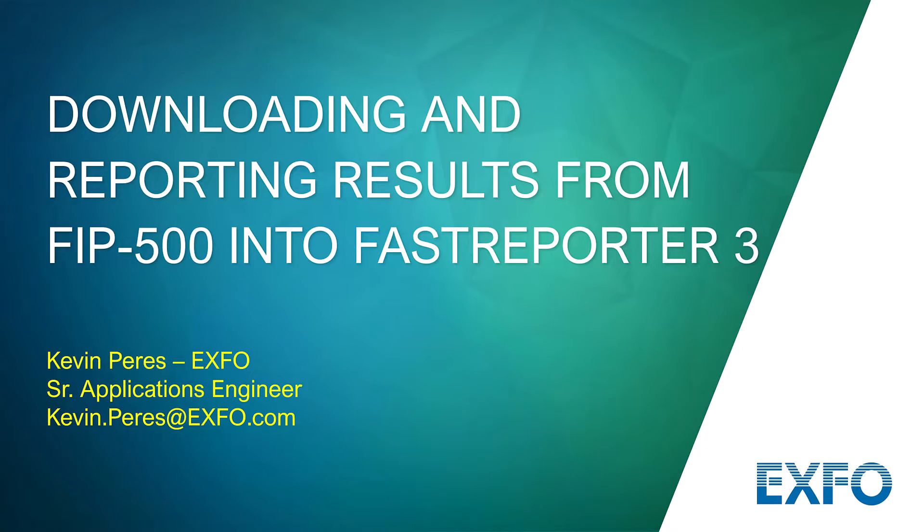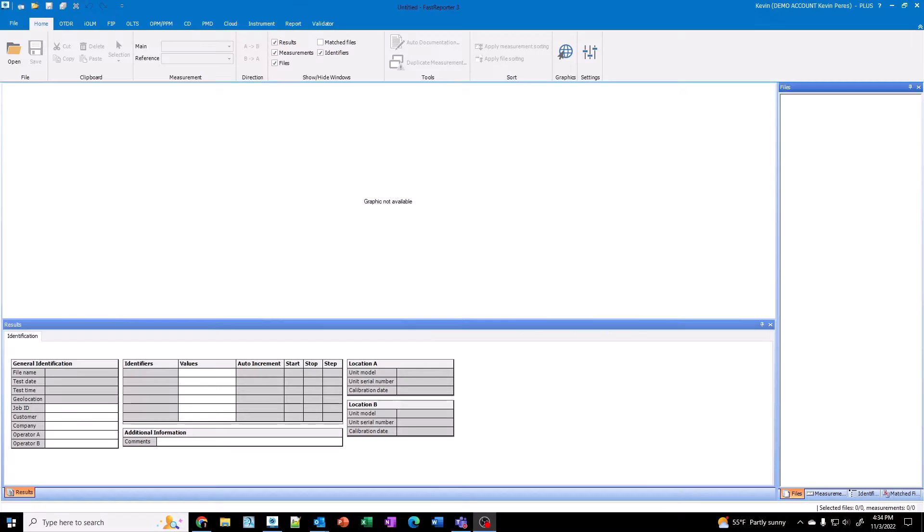Hello, my name is Kevin Pieris with Exfo. Today I'll be talking about downloading and reporting results from the FIP500 into Fast Reporter 3. So this is Fast Reporter 3 here, version 3.9. You need to make sure and have that version.